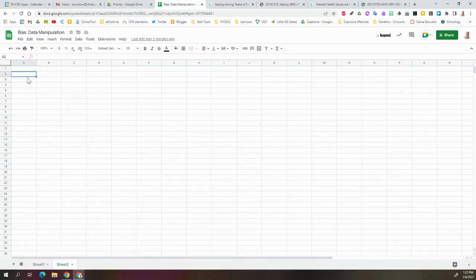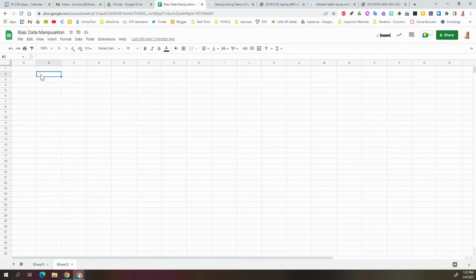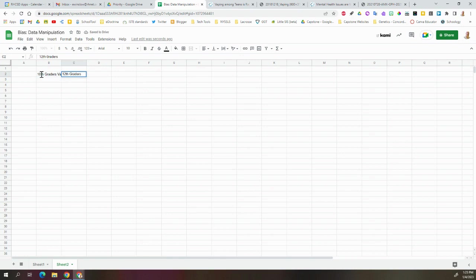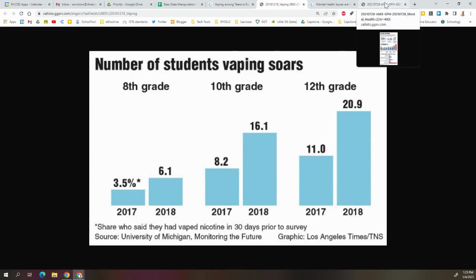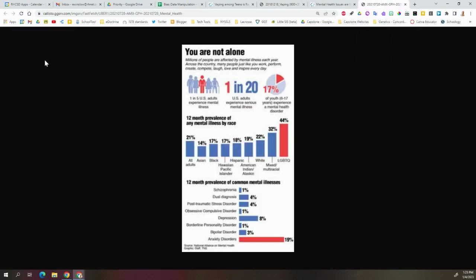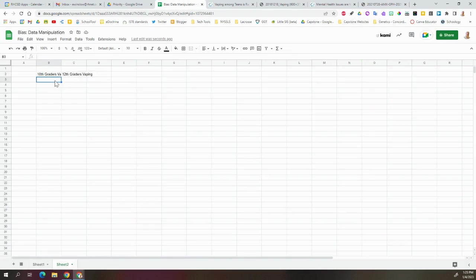And so we'll just come into our spreadsheet and we'll just put something down. Let's say 10th graders vaping, 12th graders vaping. We'll just dump those numbers in and we'll see, we have 16.1 and 20.9. So we'll dump that stuff into here.